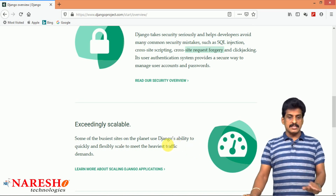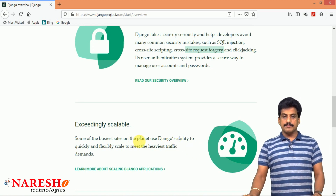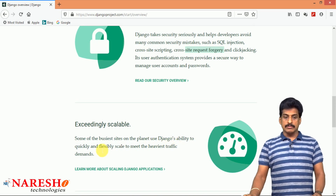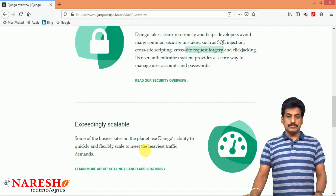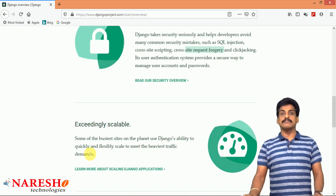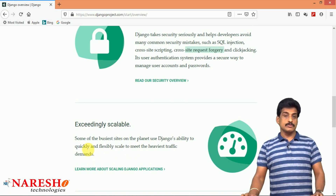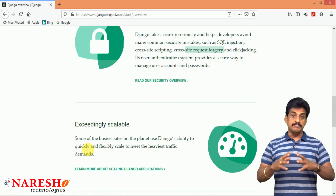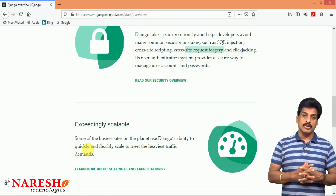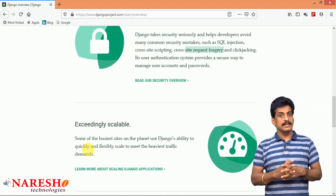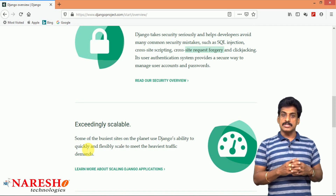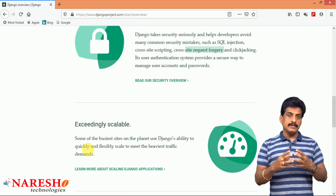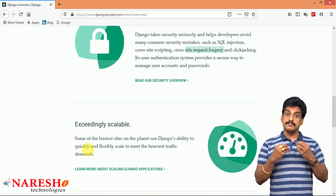Some of the busiest sites on the planet use Django's ability to quickly and flexibly scale to meet the heaviest traffic demands. Some of the busiest websites strongly recommend Django as the best framework, which gives the best performance at any level.